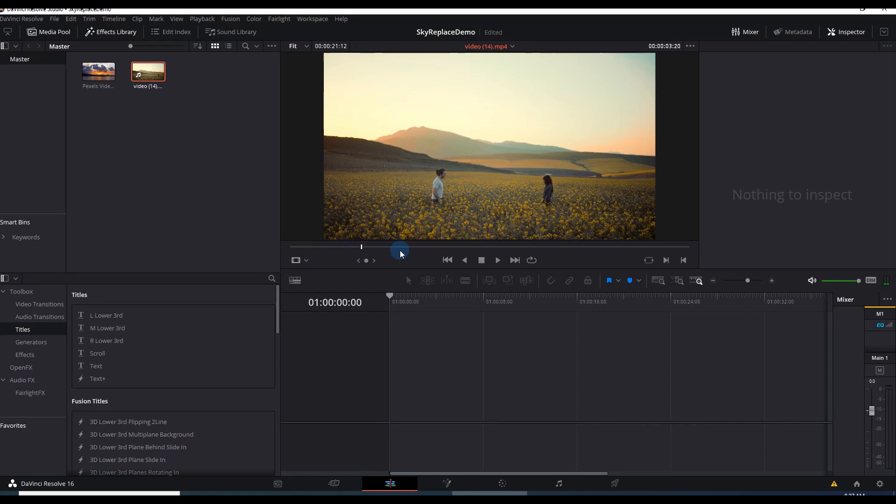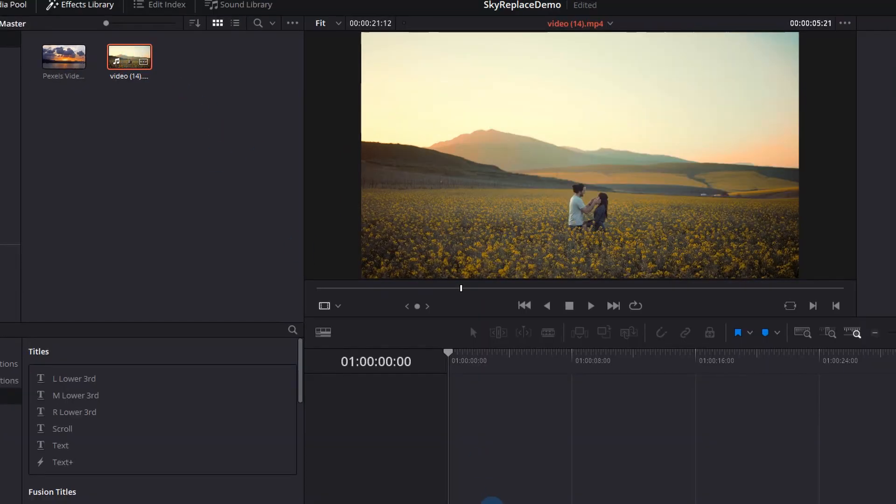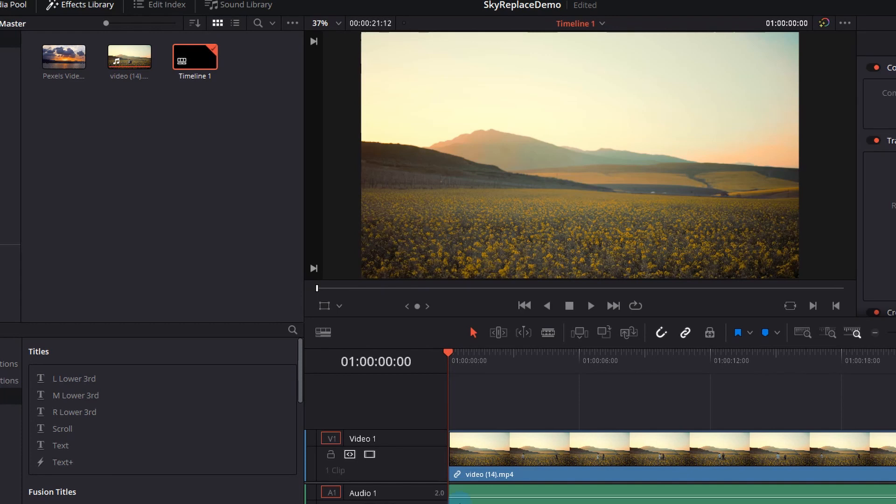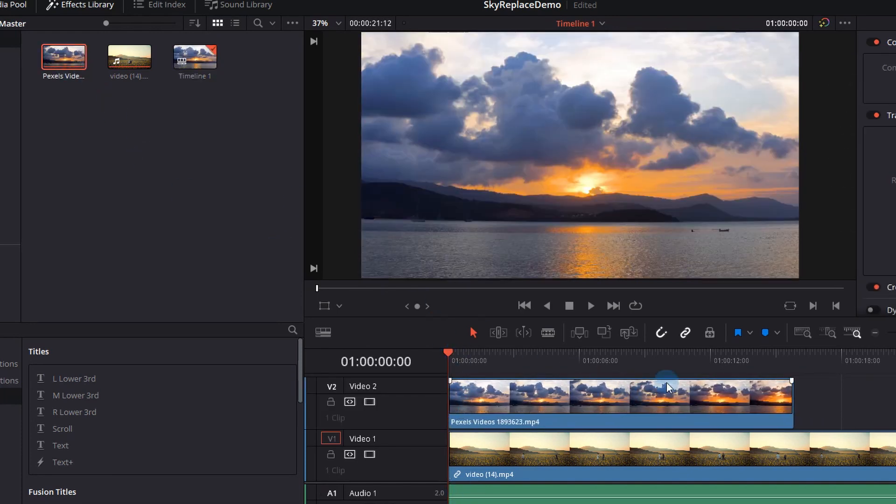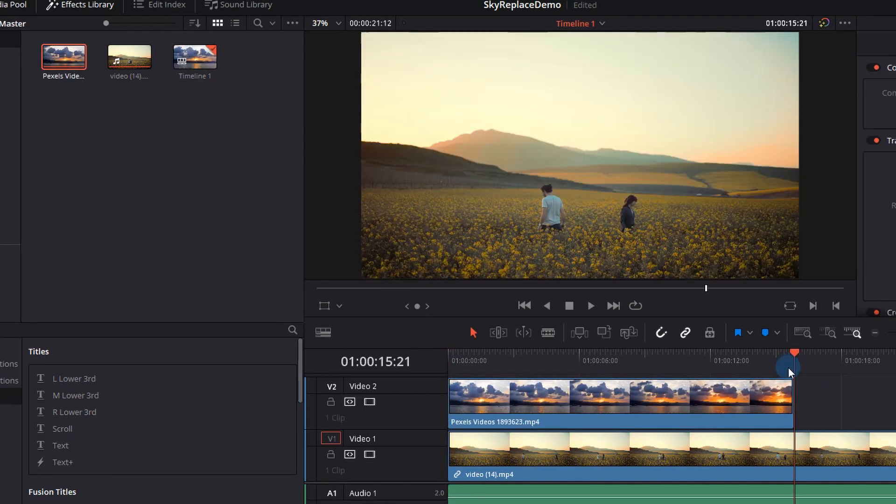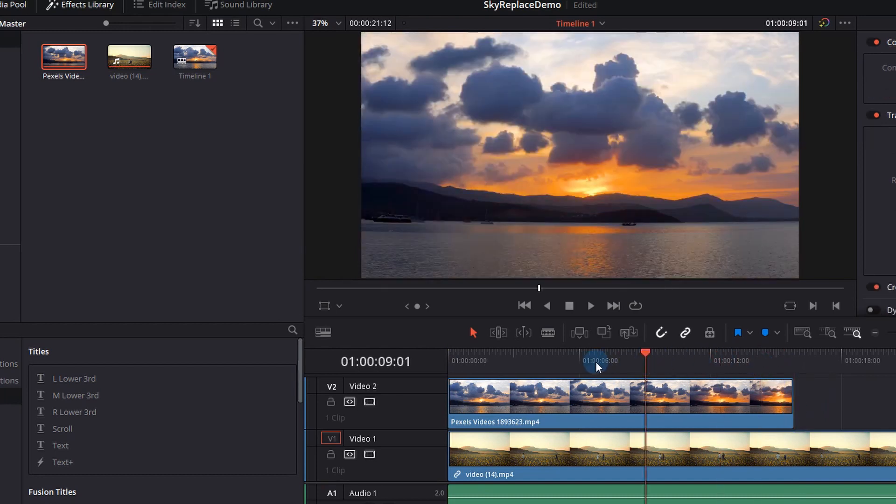Okay, so this isn't a difficult tutorial. I've got one clip with these two people in a field. I'm going to drag that into my timeline. I've also got a second clip that I'm going to put on top of that clip and that is our time-lapse clip.